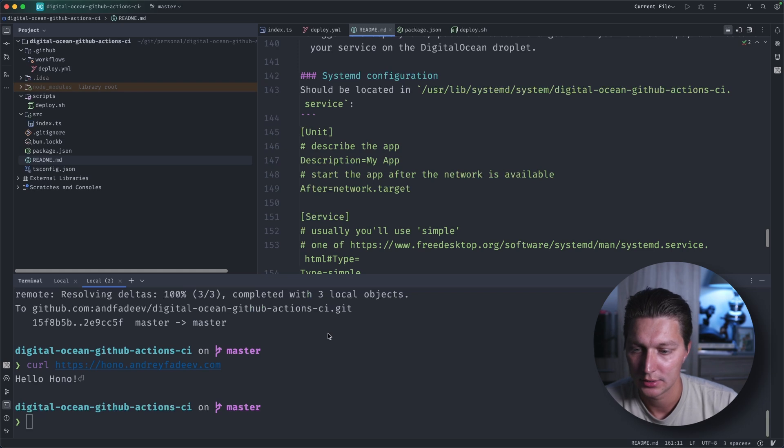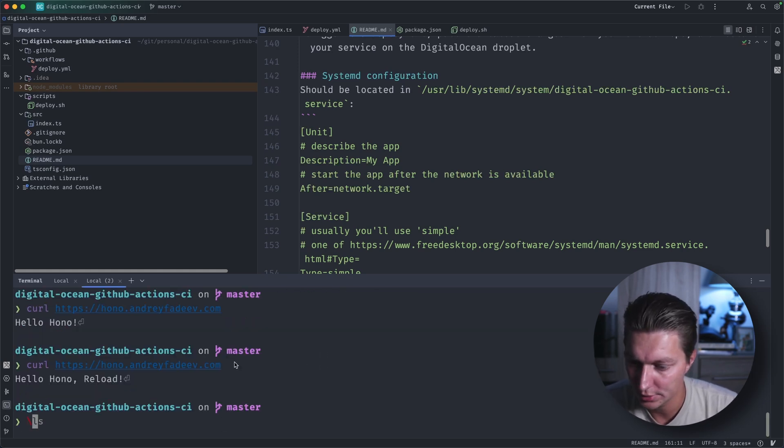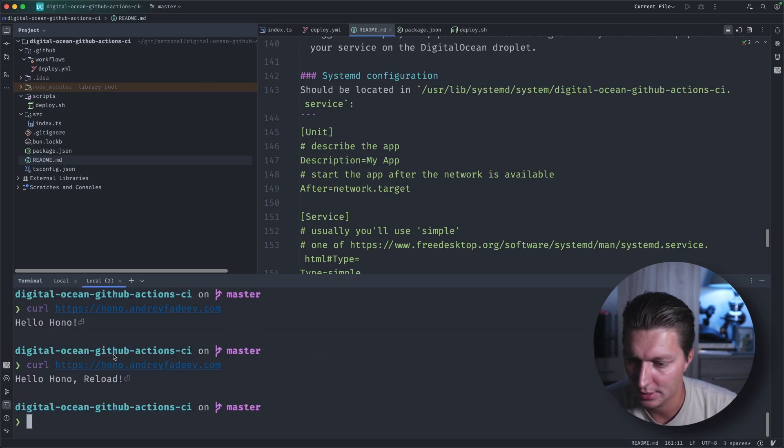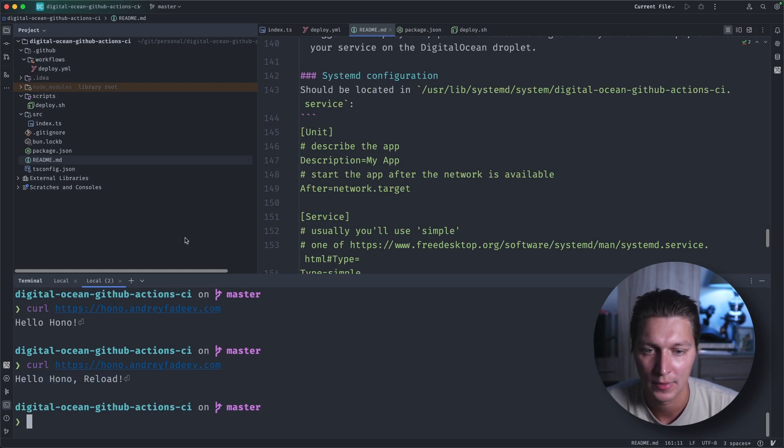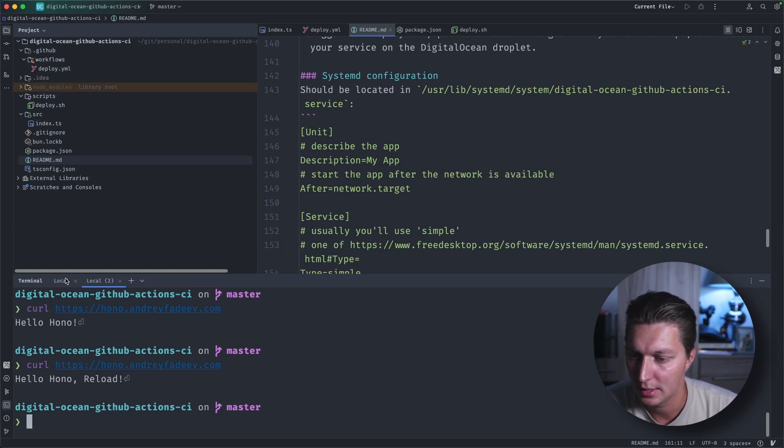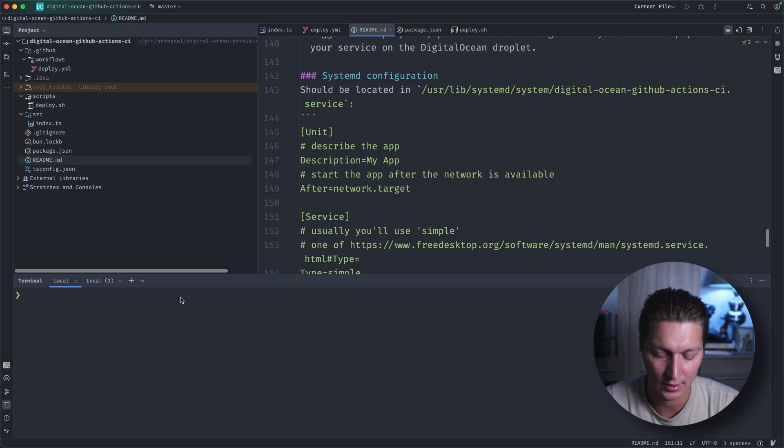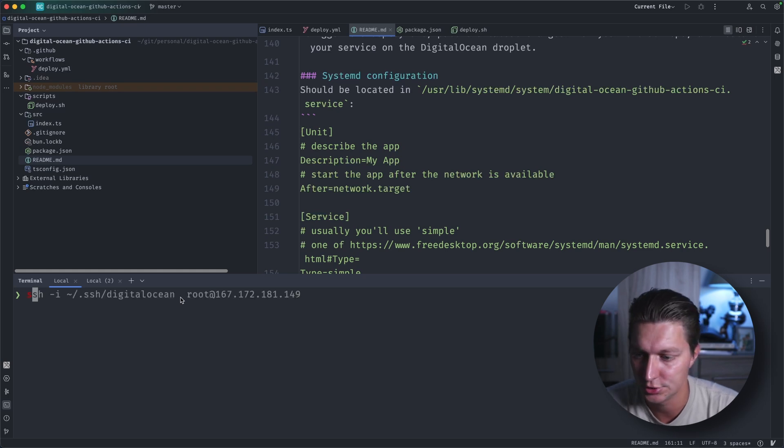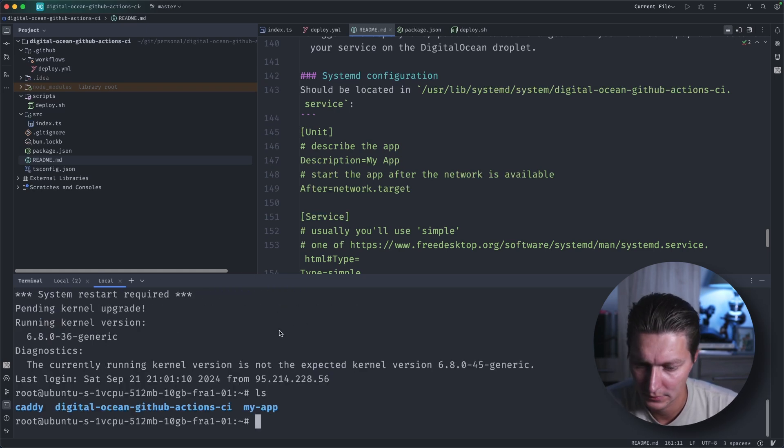But basically systemd will handle start and restart of our service. So let's see if our change worked. So as you can see here, I've done the curl and we have this 'reload' now in the return. That means that our pipeline worked correctly. And let's just check how it looks in the DigitalOcean droplet.